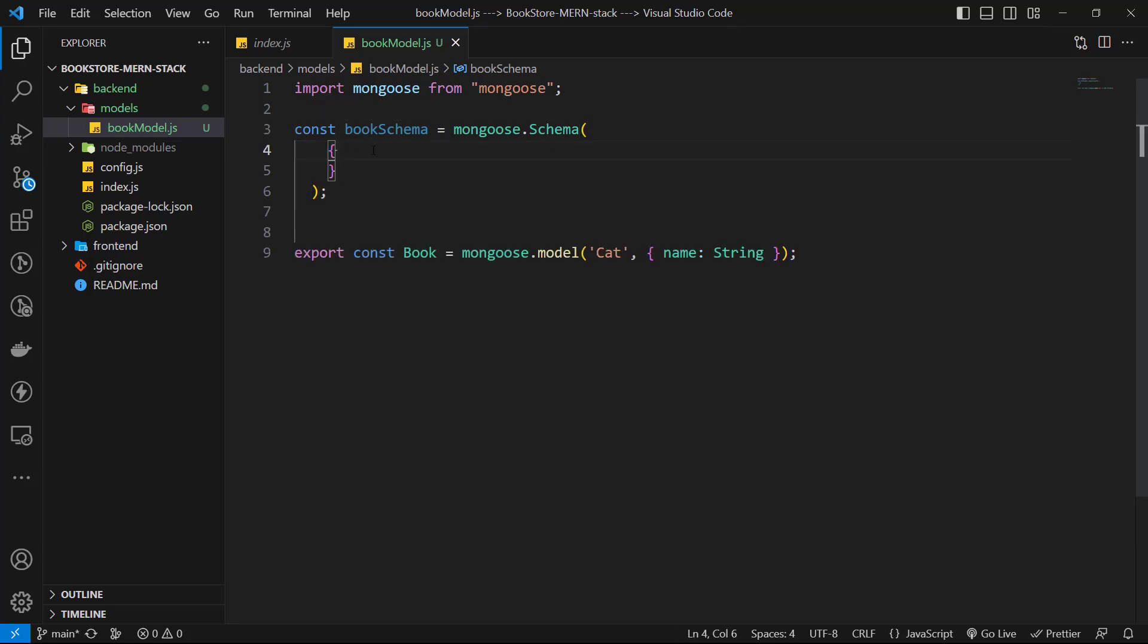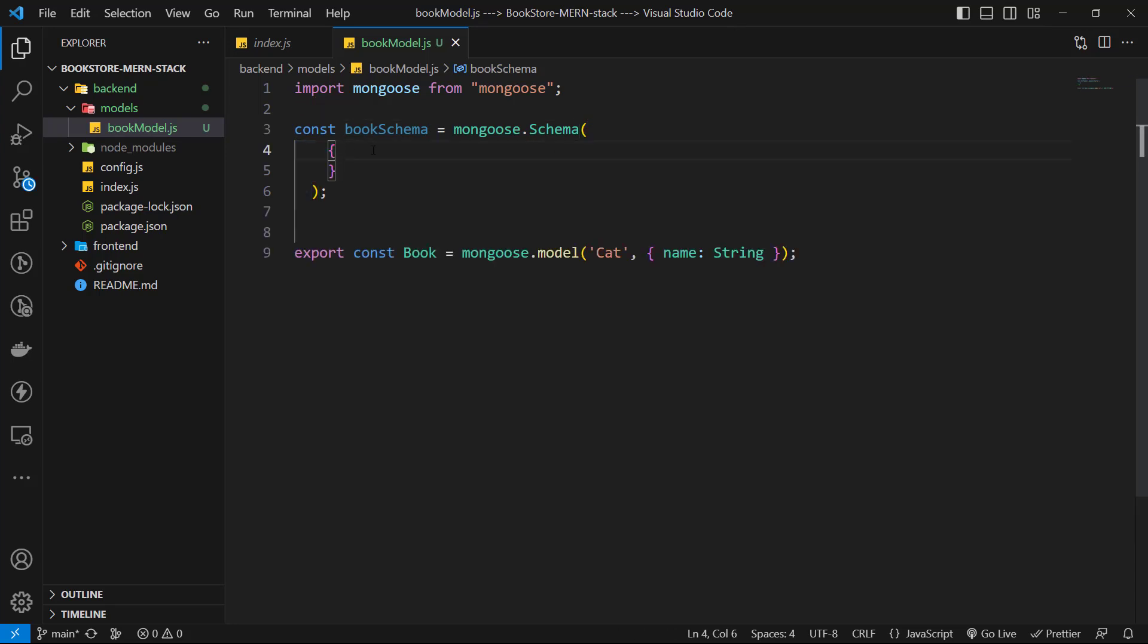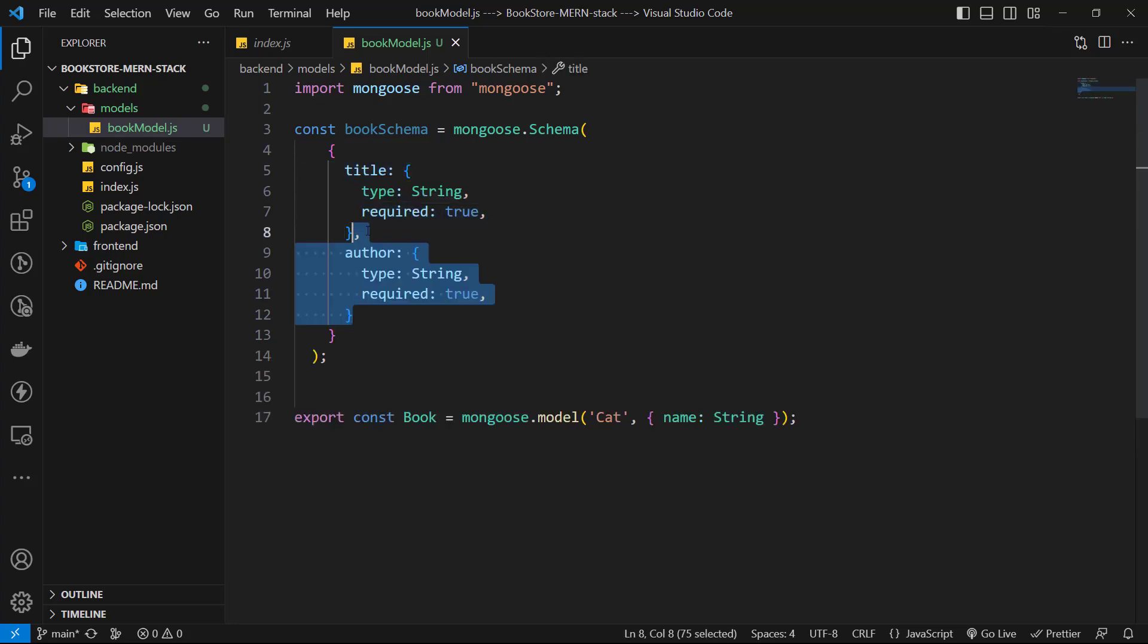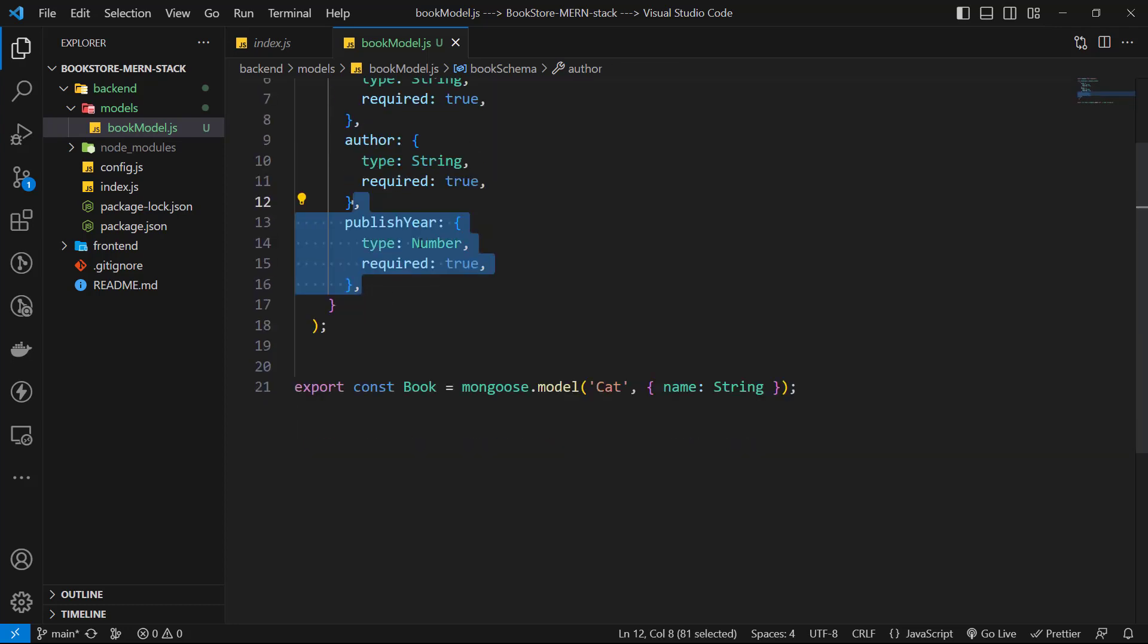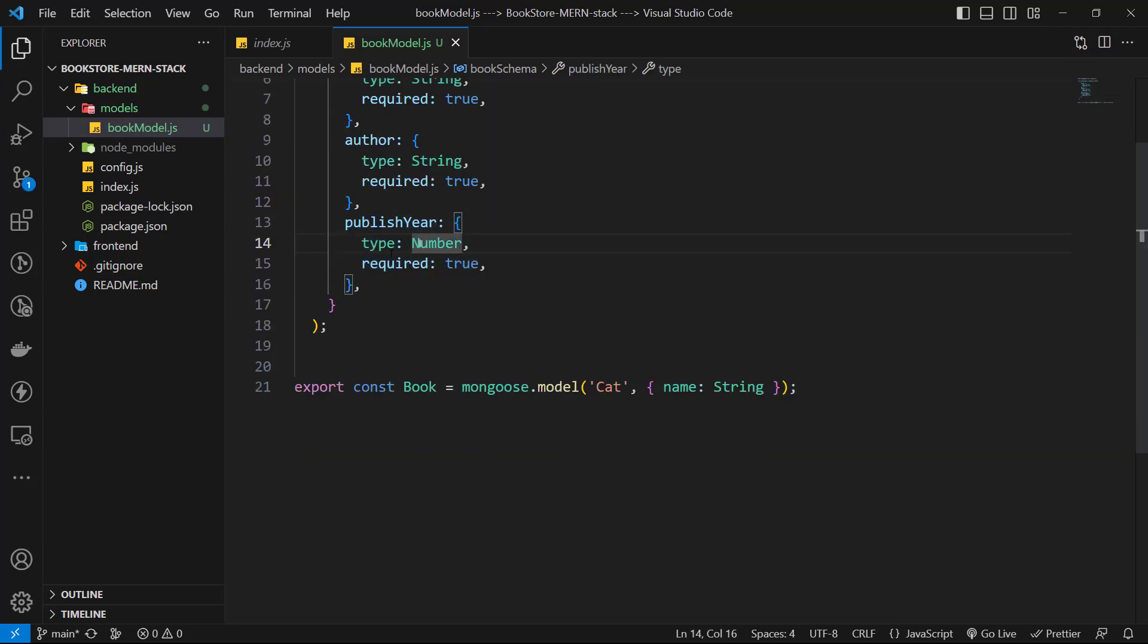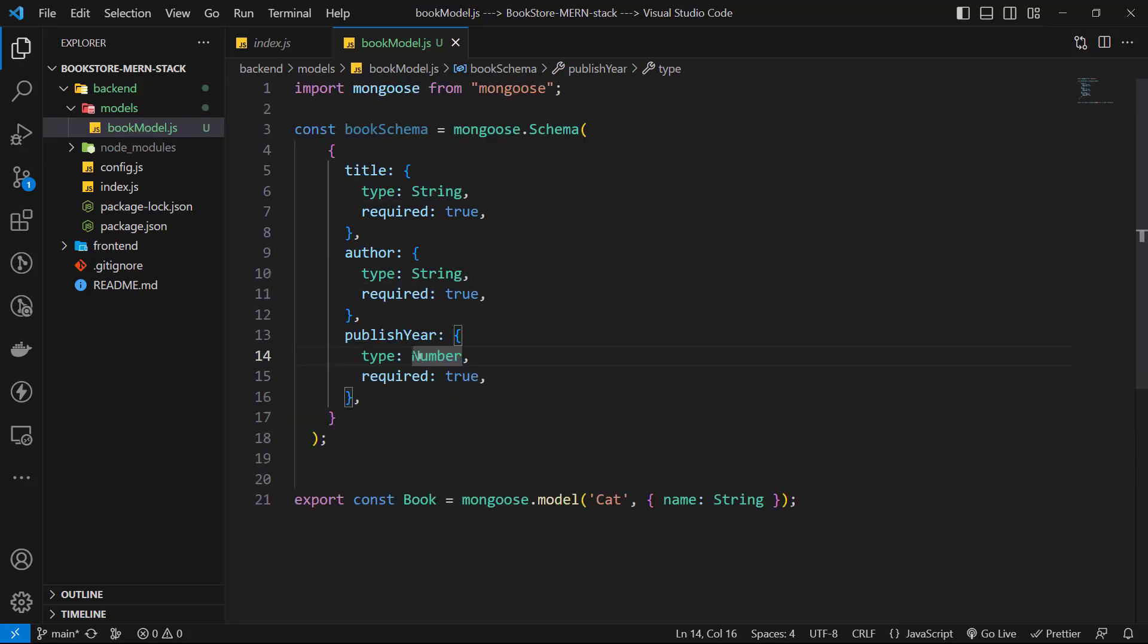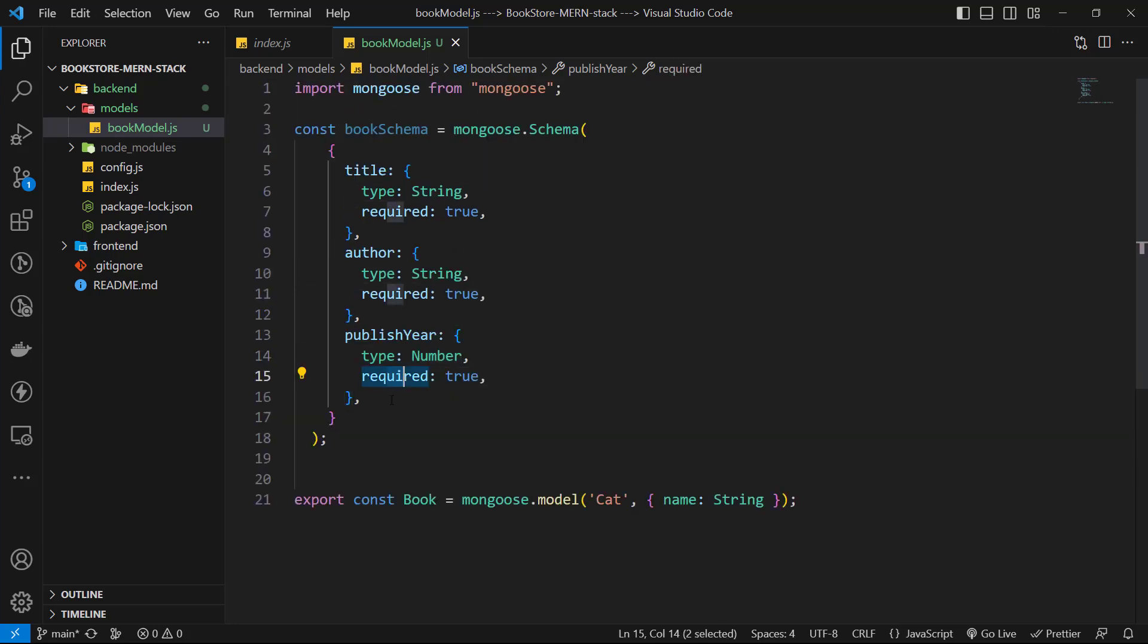And each object can have some options. First, I want title with type of string and I want it to be required so I use required true. Let's copy paste it and have an author again with type string and required of true. Again, paste and have a publisher field. This field has type of number. And this is it.